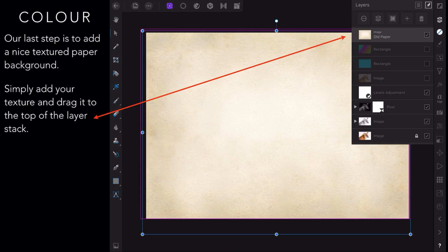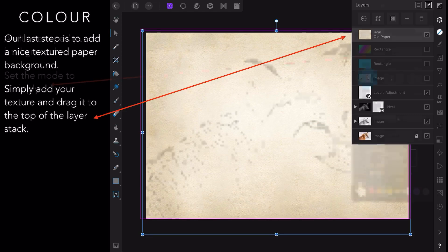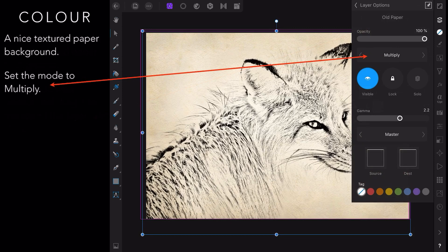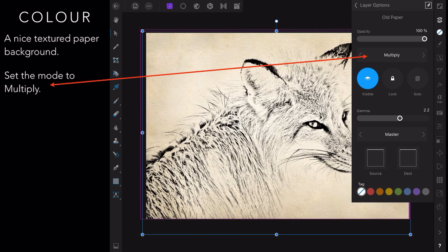A nice textured paper background, set the mode to multiply and your Fox will magically appear on the paper texture background.